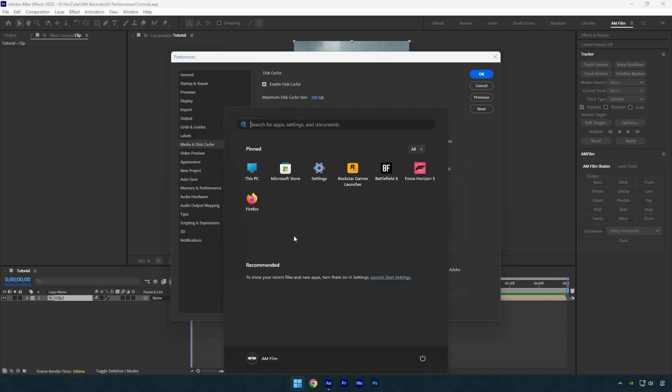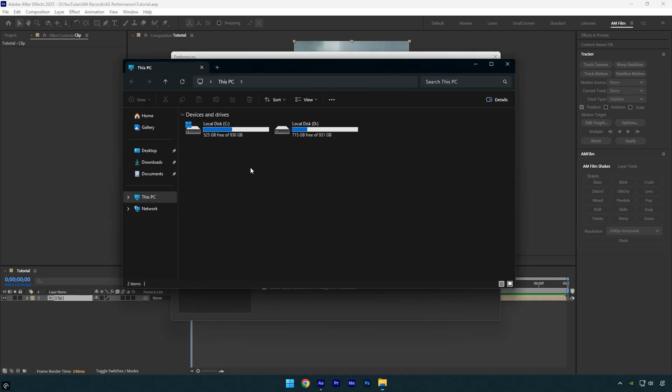You can't set it to 200GB if you're running low on storage space. In my case, I have two NVMe SSDs, each 1TB. I use my C drive for After Effects cache because my D drive is dedicated to projects, videos, photos, and other files. The C drive is mainly for programs, After Effects cache, and a few games.